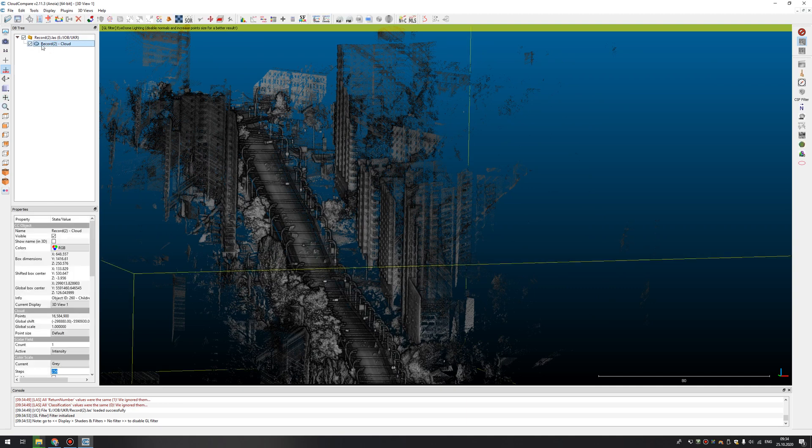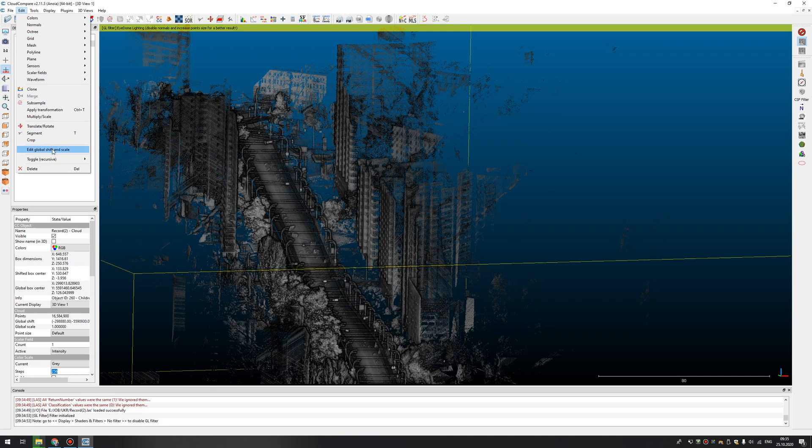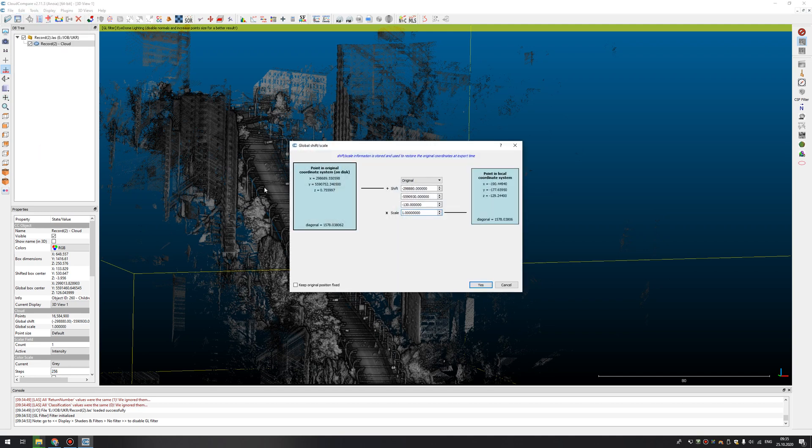Also, you need to select your point cloud. Press Edit. Select Edit Global Shift and Scale.